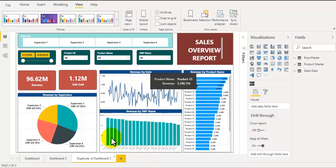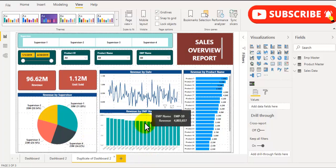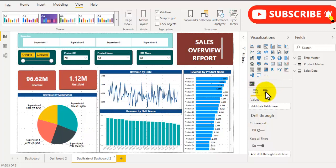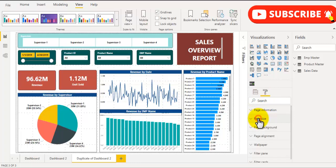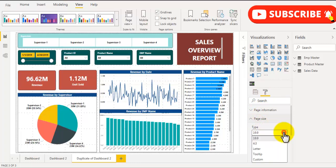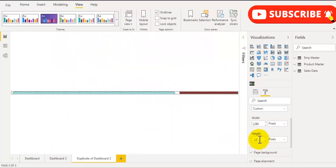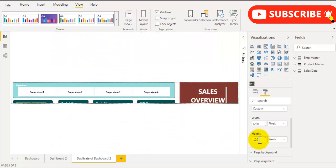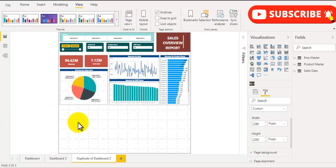To increase the height of this page let's go to properties of page. Click on page size and here under type select custom. Now let's go to height and increase the height of this page. Let's take 1200 and press enter. Now you can see you have additional space where you can drag a few more additional elements, but you can see the view of this page is not correct.